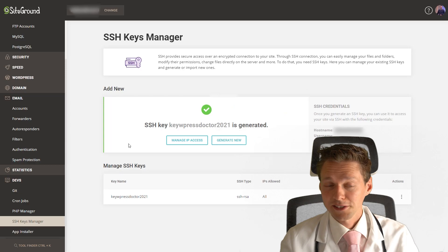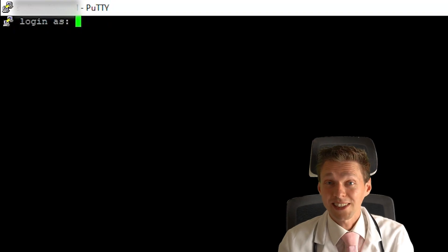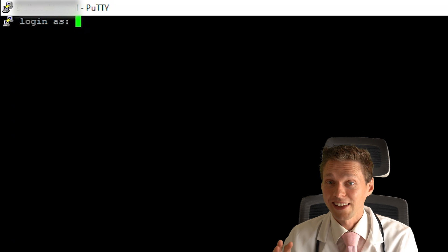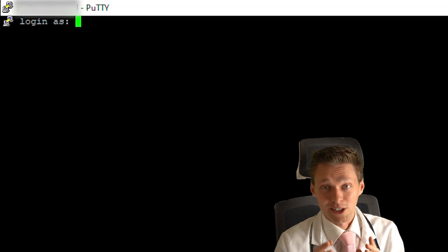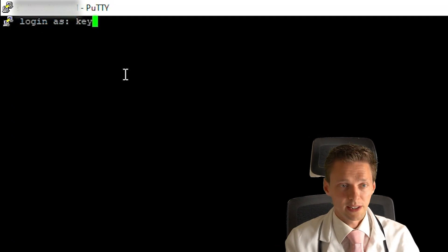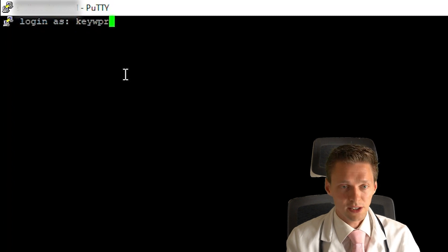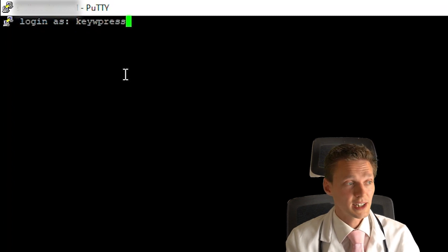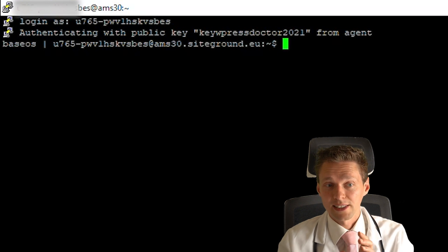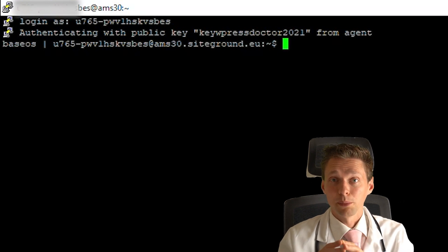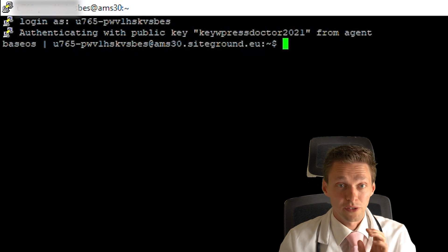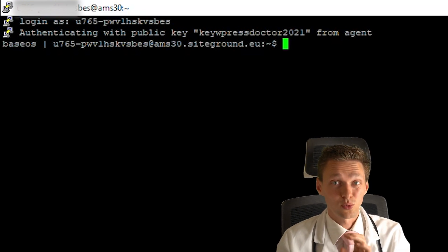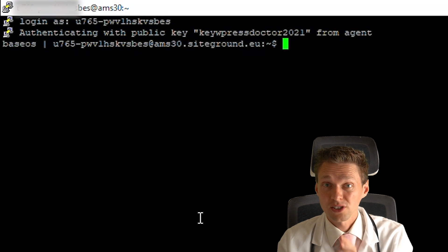Then you press yes. And then you see this, this looks like some kind of hacker screen or anything. But now we are connected to our server. Then we type in our username and you have to be fast or else it will close your connection. Then we are logged in and now we can send some commands to our server.